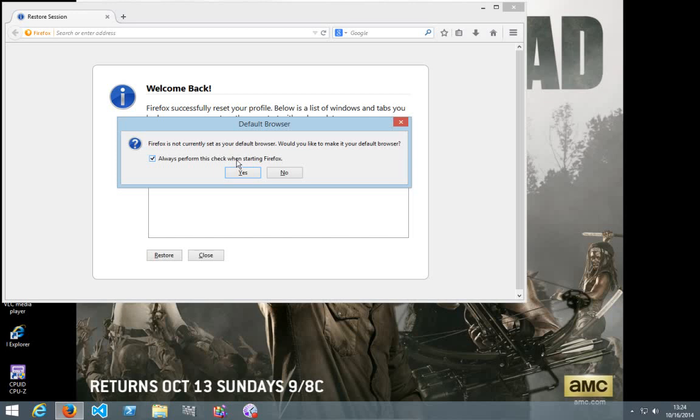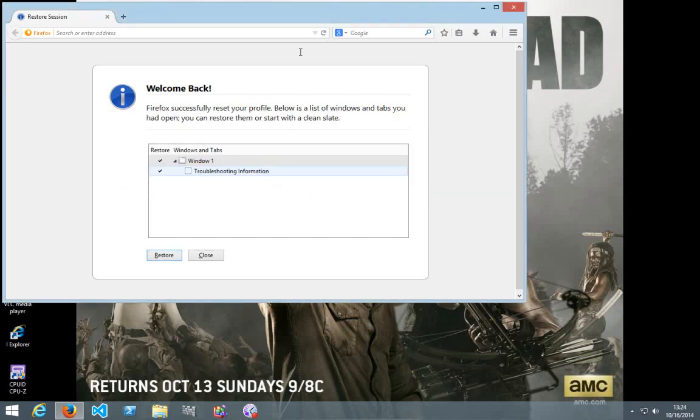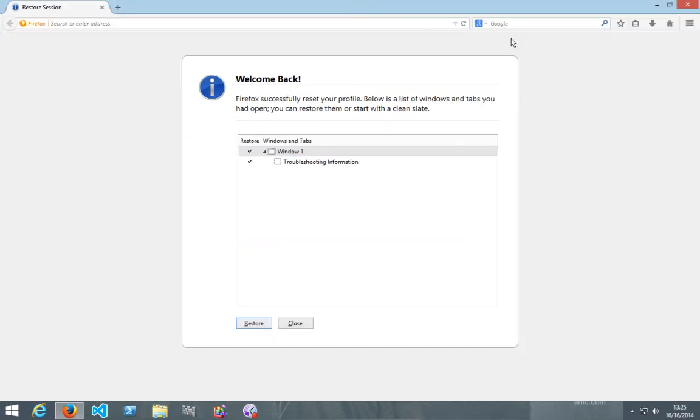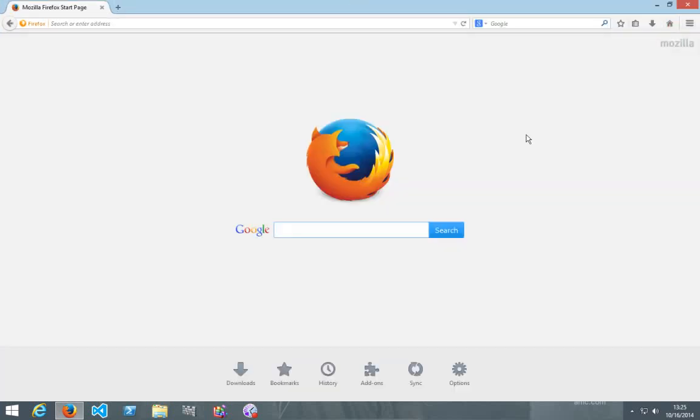And yes, Firefox is not my default browser. And no. Okay. And then, this is the homepage, so you'll have to change that again.